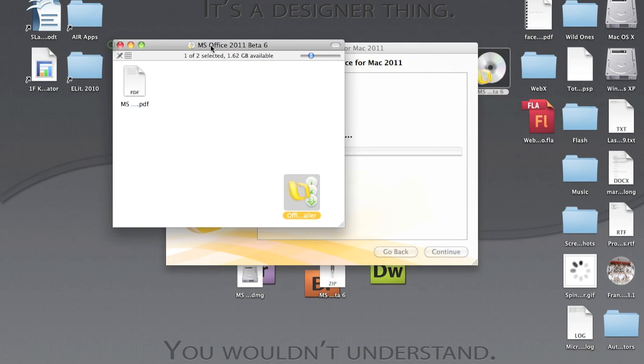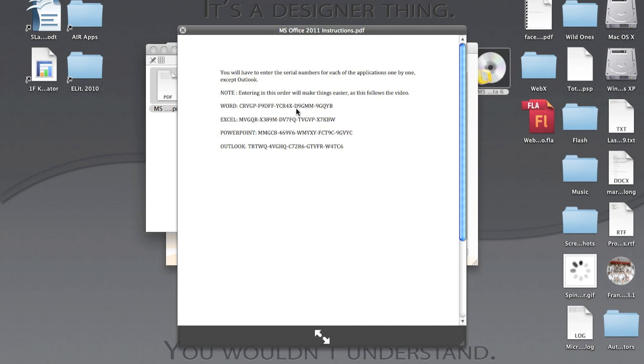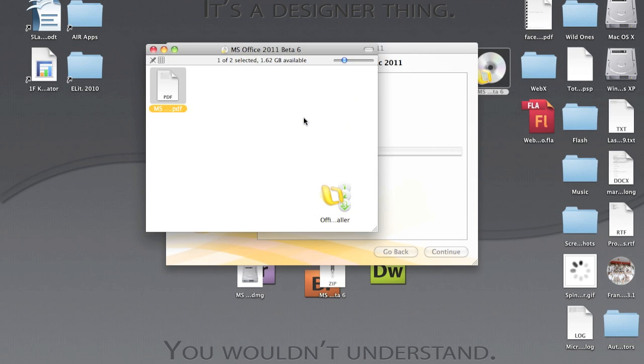Now in the meantime, once you finish installation, they will prompt you to enter the license. Just enter this that's inside the file. Let's skip over to the end of the installation.